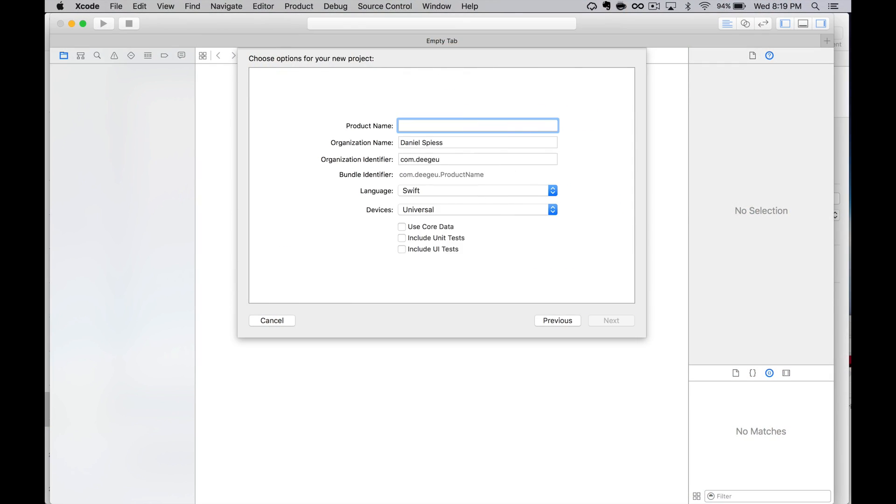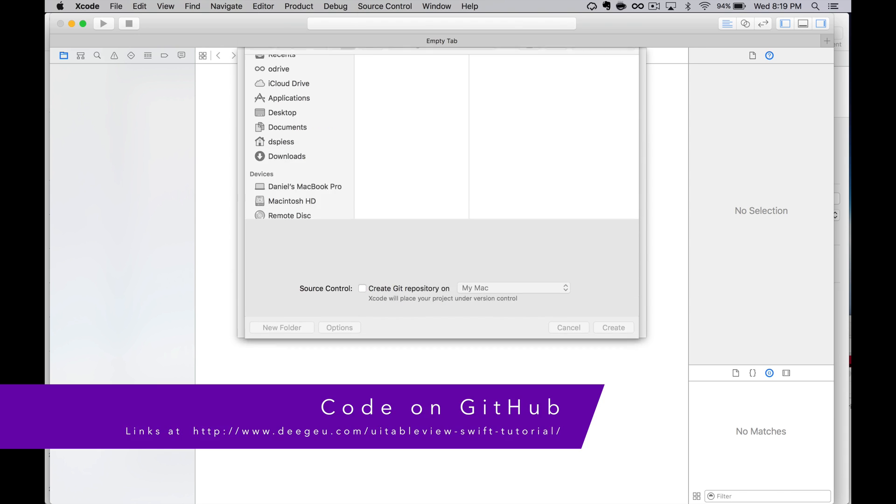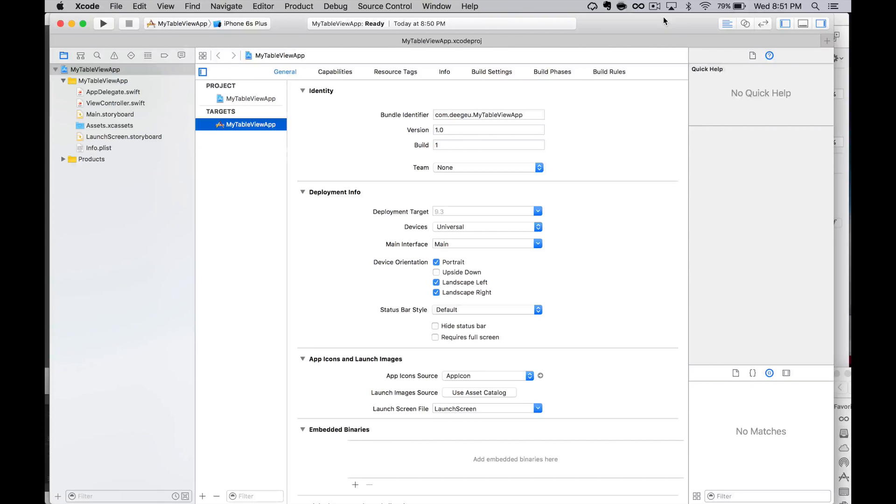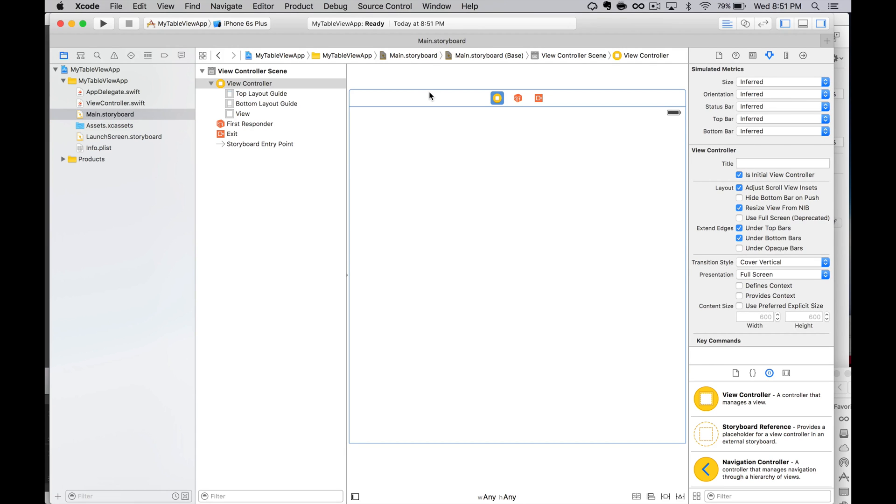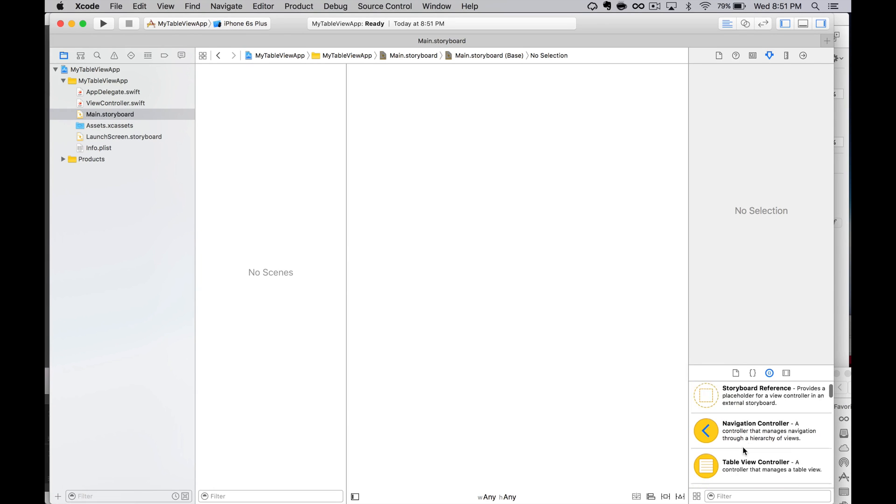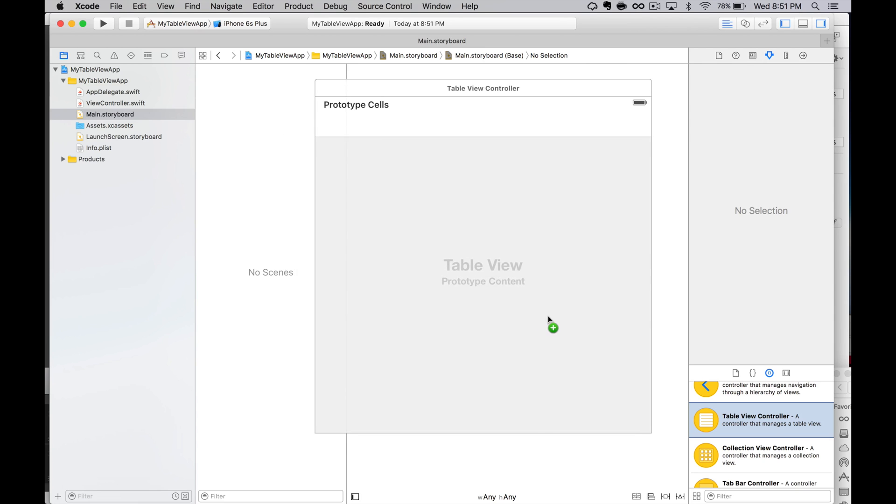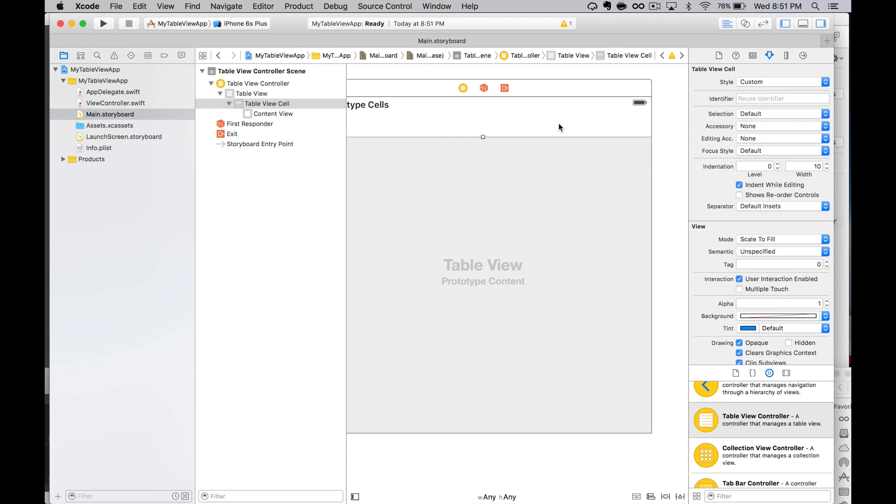The first thing we want to do is create a single view app. Call it whatever you want. Make sure the language is Swift. It should be the default. Save it somewhere on your machine. This gives us our single view app. Next we want to go into our storyboard and delete the view controller. We don't want it. We could use it, but I really don't want to deal with the auto layout issues by creating our own table view controller from scratch. We'll also delete the view controller Swift file. What we want is to create a table view controller instead. We'll drag one out from the list in the object library. Make sure it's the initial view controller. We can set that in the attributes inspector.